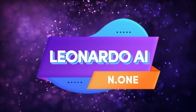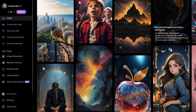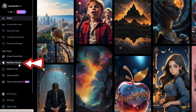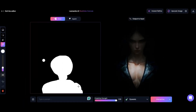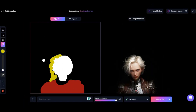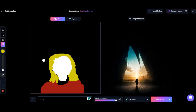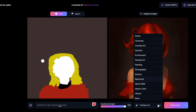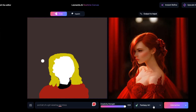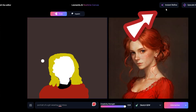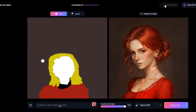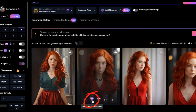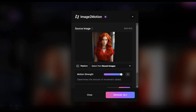Leonardo AI. Step into the world of art with Leonardo AI, where you can create stunning artworks with just a few taps. Using the real-time canvas tool, you can draw anything you like and watch as AI instantly generates artwork based on your input. Choose from a variety of art styles like cinematic, fantasy, or sketch, and refine your creations with the instant refine option. You can even generate motion videos from still images, bringing your art to life in seconds.